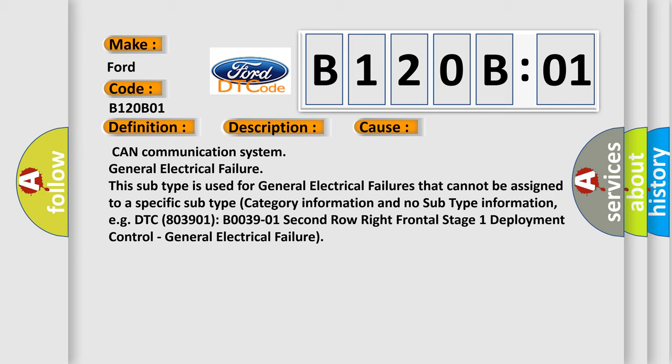EGTTC 803901 B03901: 2nd Row Right Frontal Stage 1 Deployment Control General Electrical Failure.